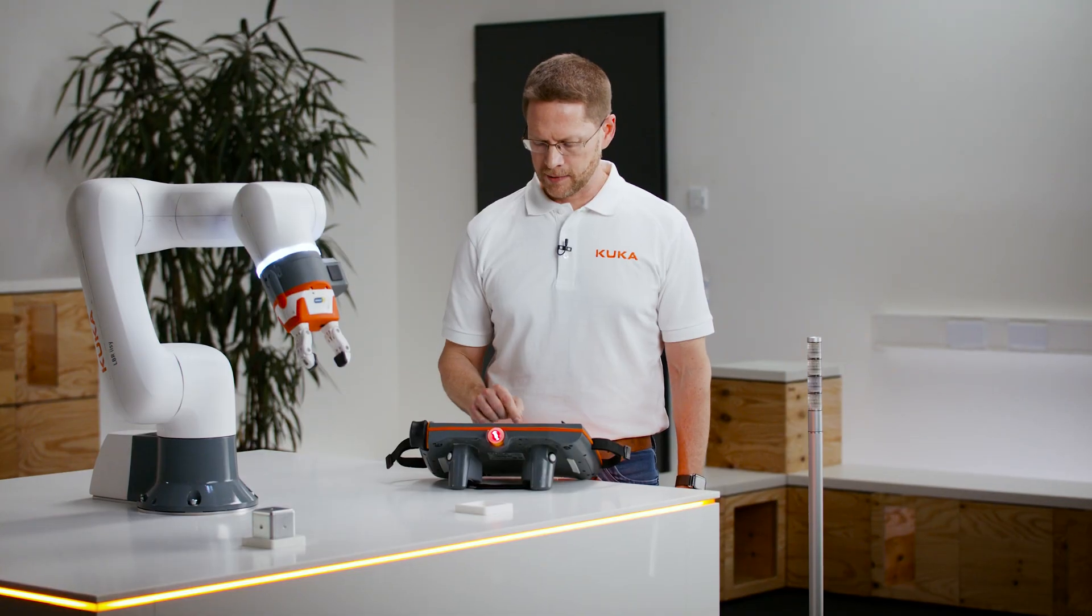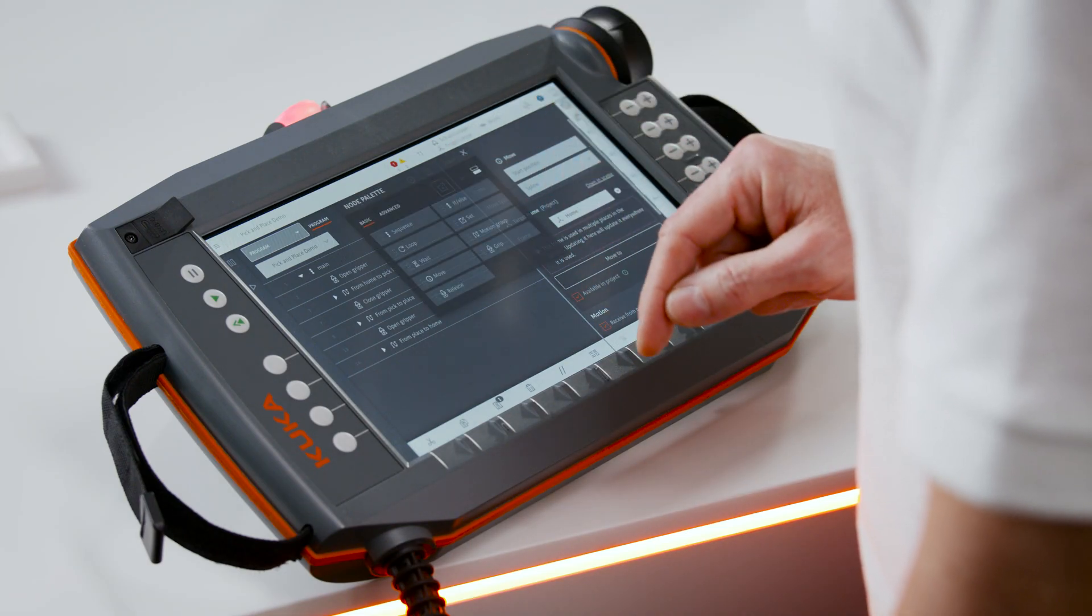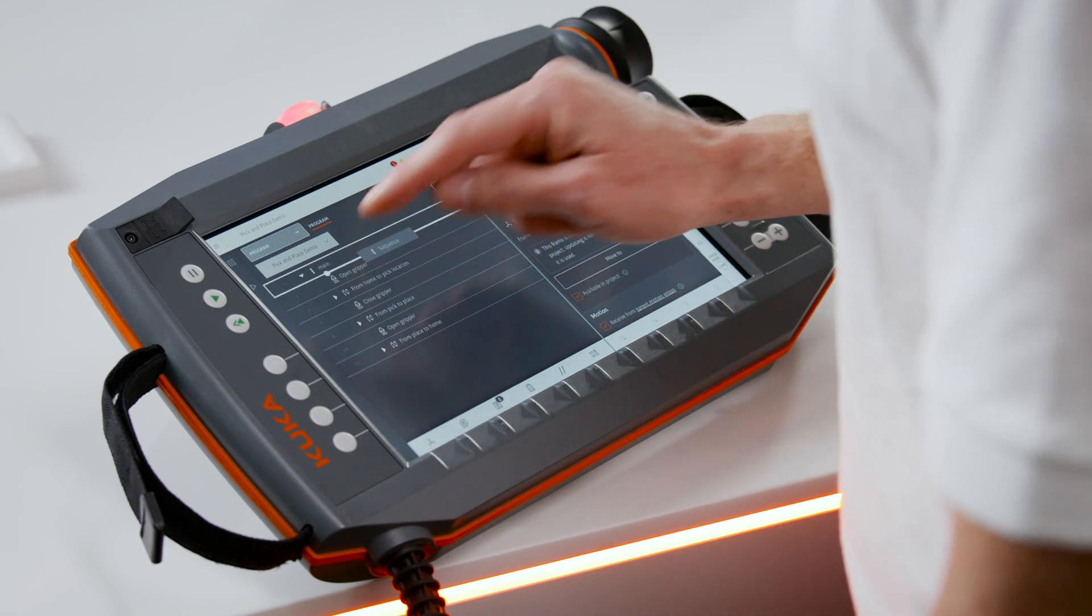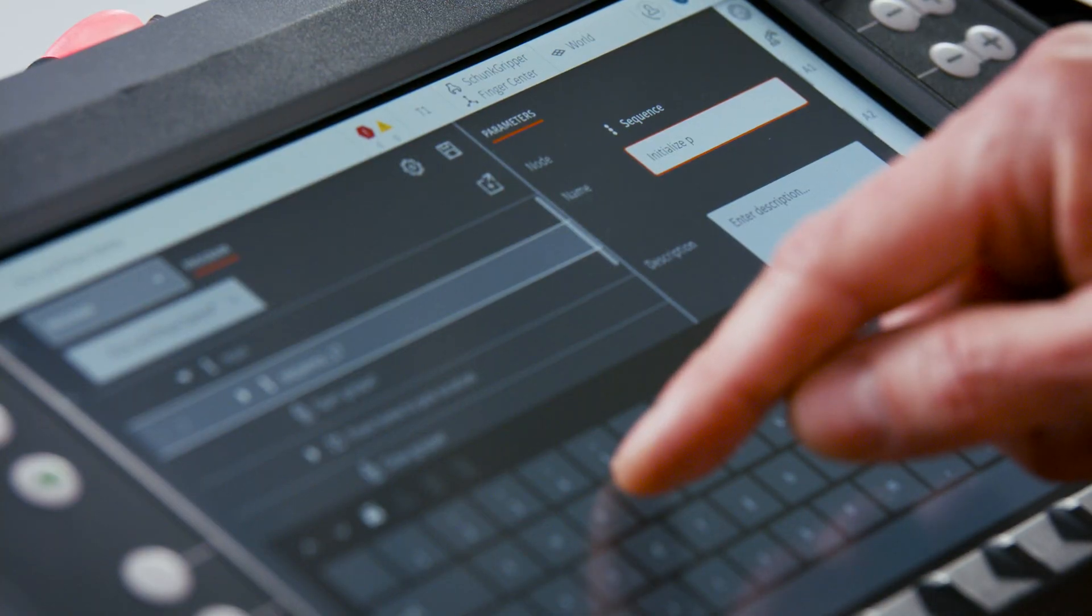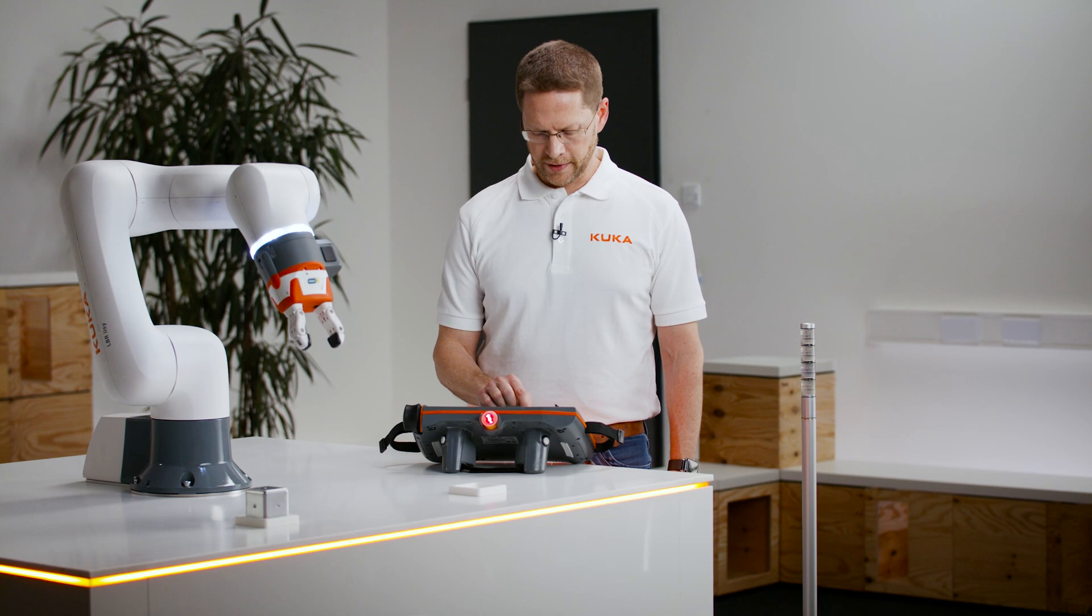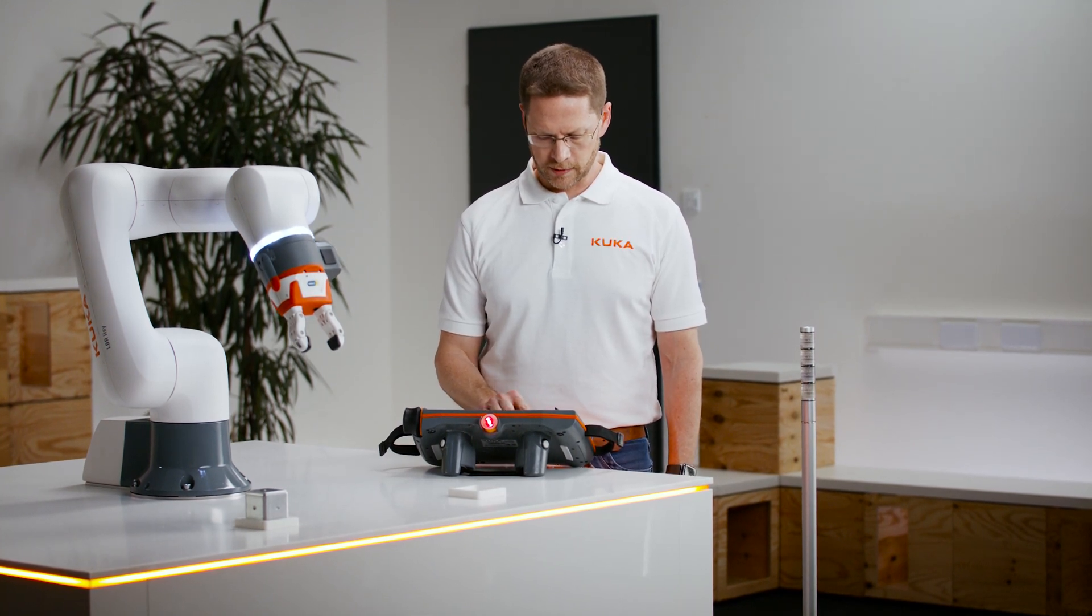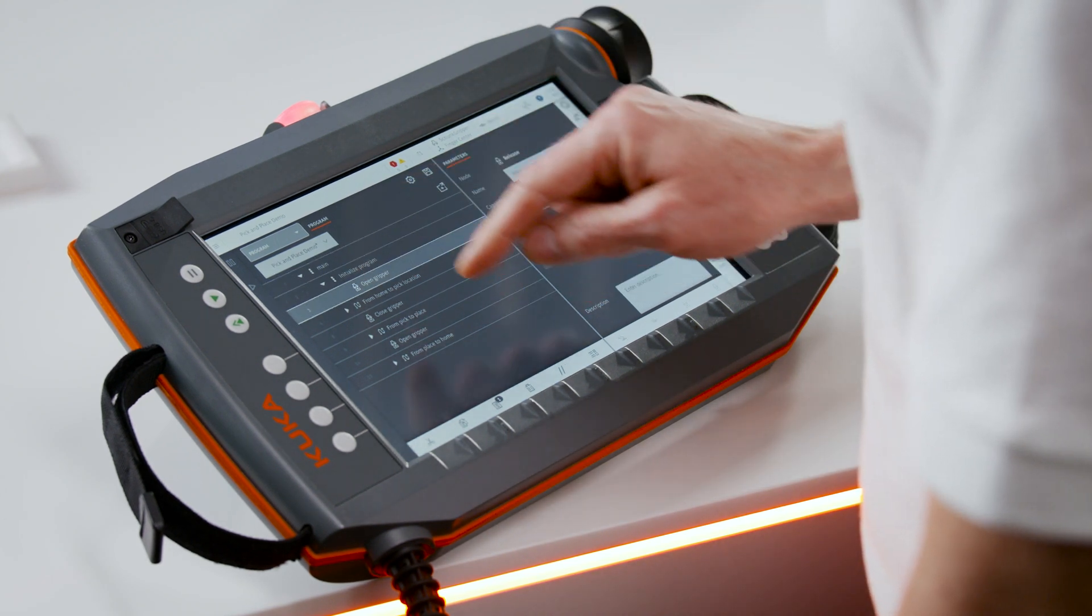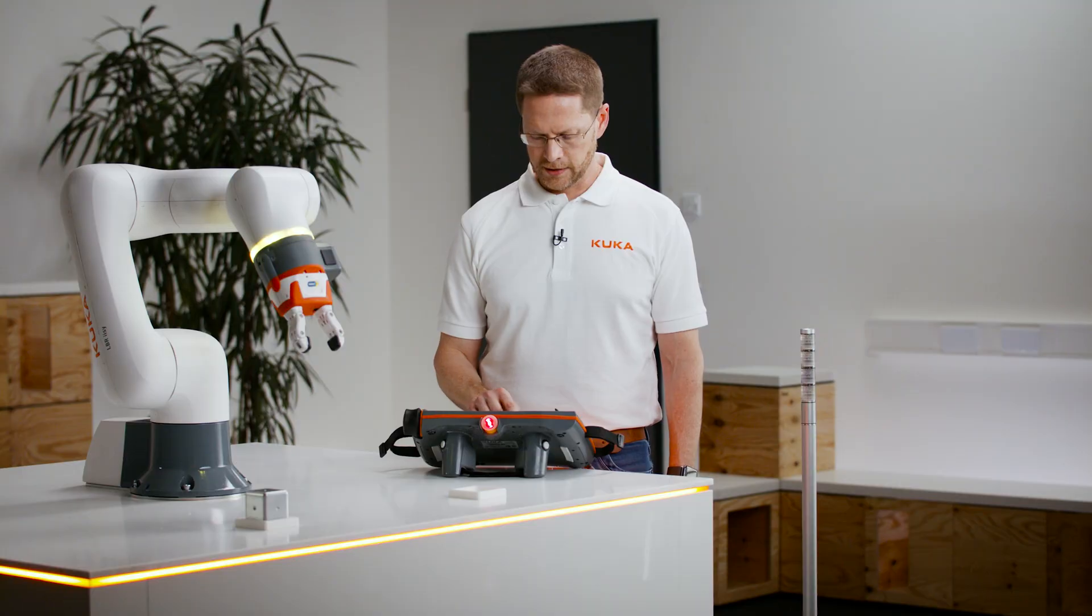To do that simply go back to the program screen. Now I would like to add the initialization sequence. So we'll just drag that in there. Give it an appropriate name such as initialize program. Inside that program sequence what I want to do is drag the open gripper command. But also now in order to make sure we can turn on the lights, some set commands. I'll drag in two of them.